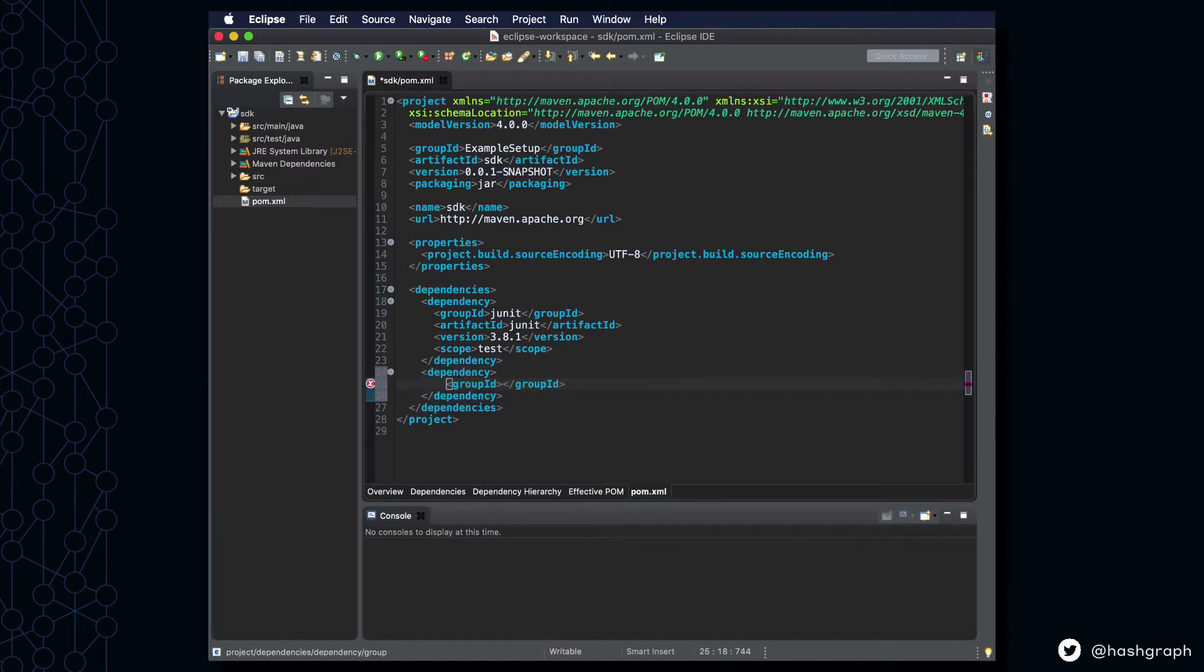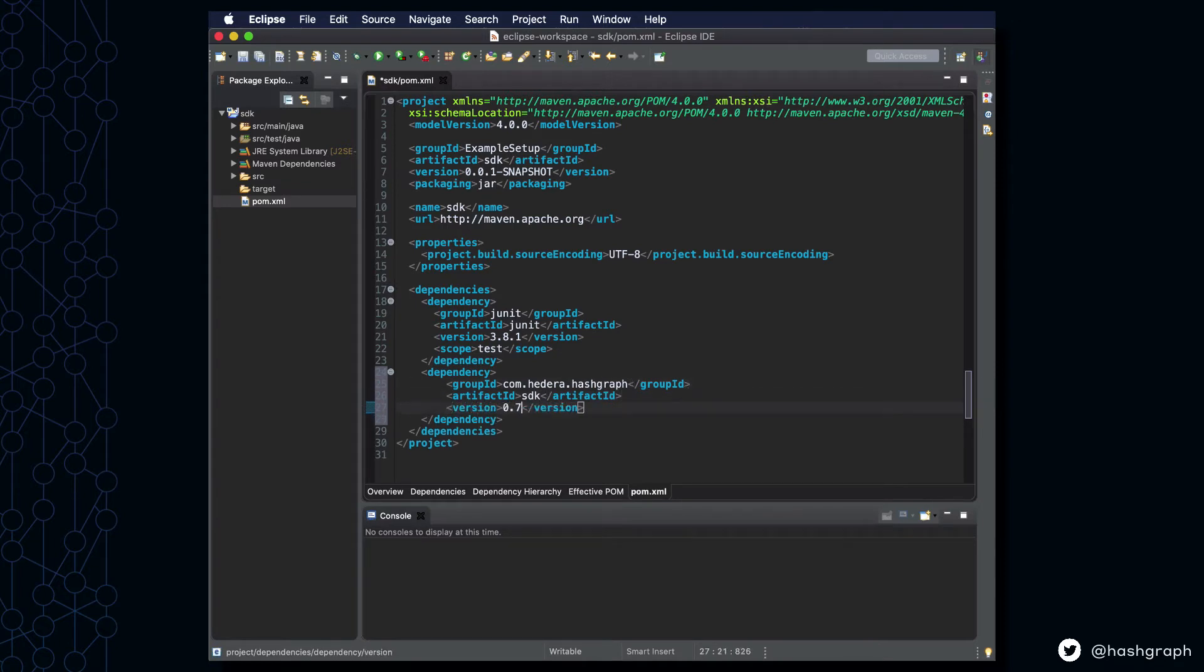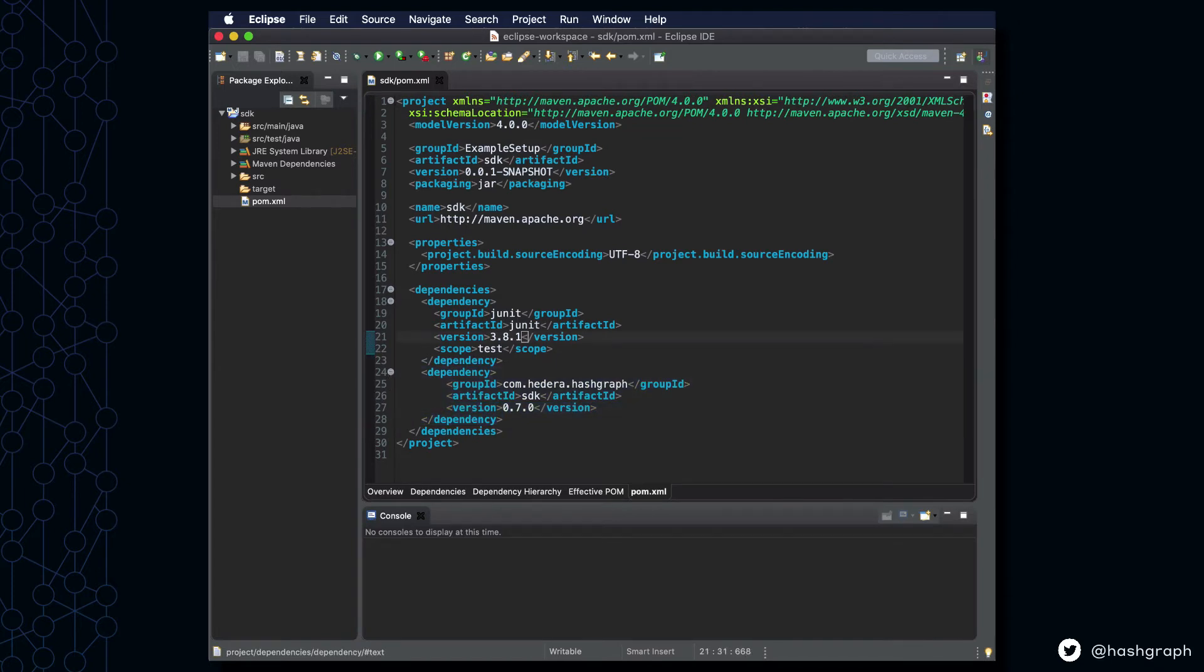The group ID will be com.hedera.hashgraph. The artifact ID will be SDK, and the version that I'm currently running is 0.7.0, but that might be updated by the time that you're running this yourself.